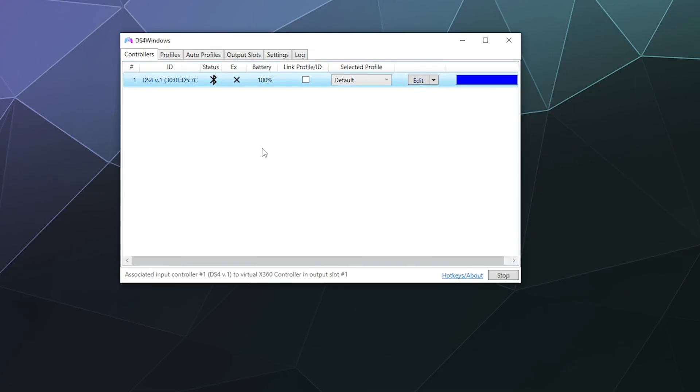All right, welcome back, ladies and gentlemen, to the Chupacabra Tutorials channel. I'm your host, Larry, and today I'm going to show you how to fix lag that's happening when you use DS4 Windows in order to function as your main driver to play games with a controller on your Windows PC.